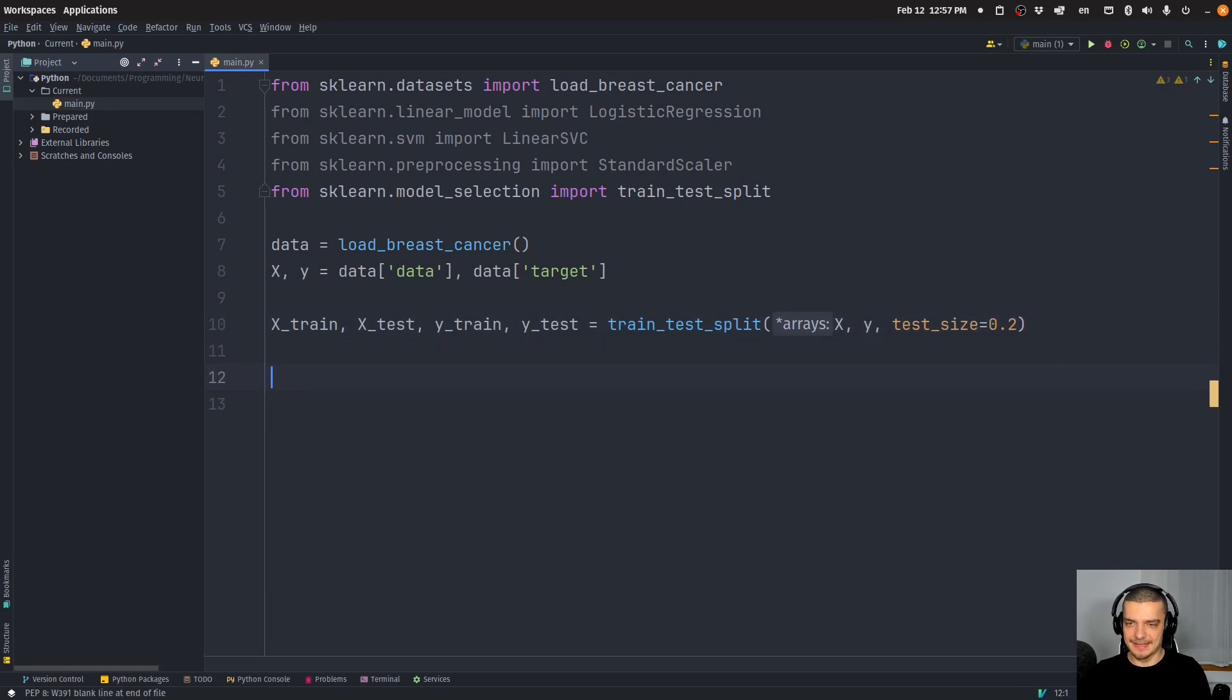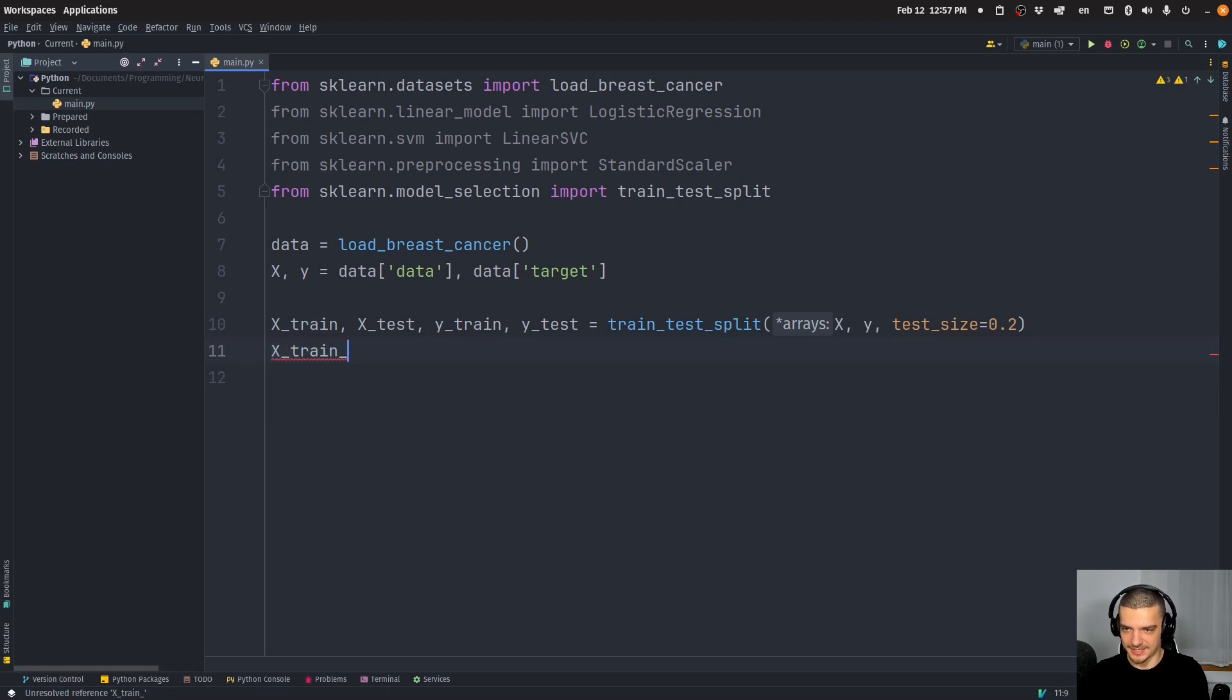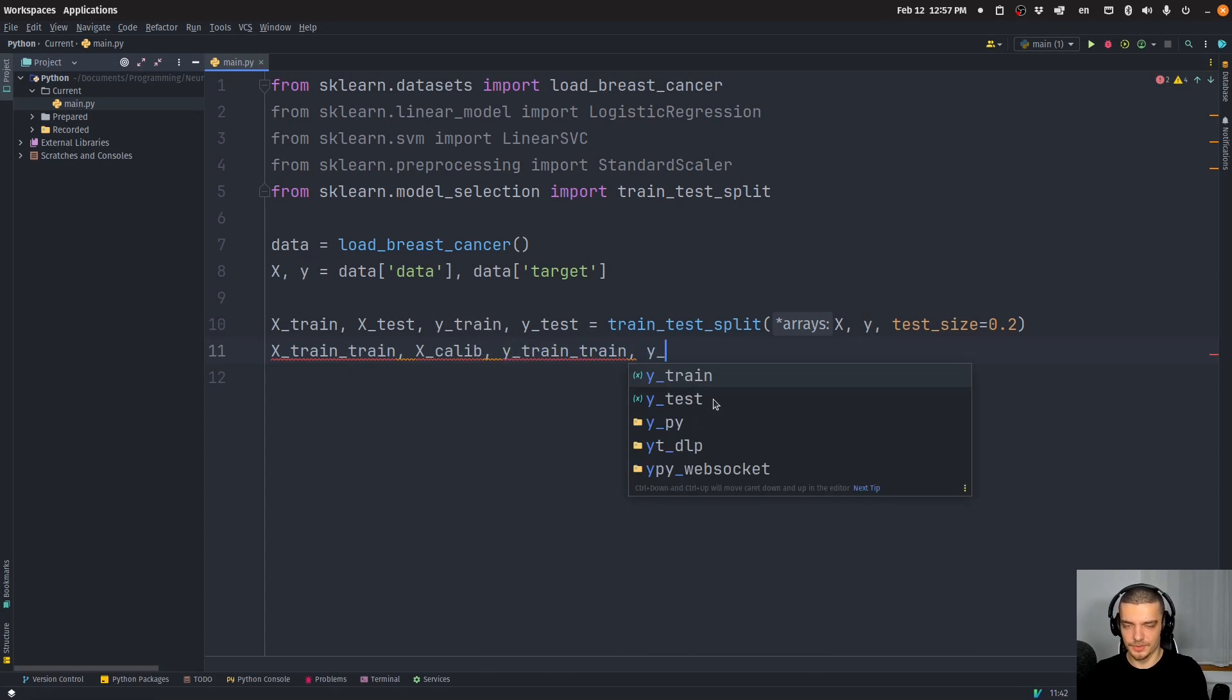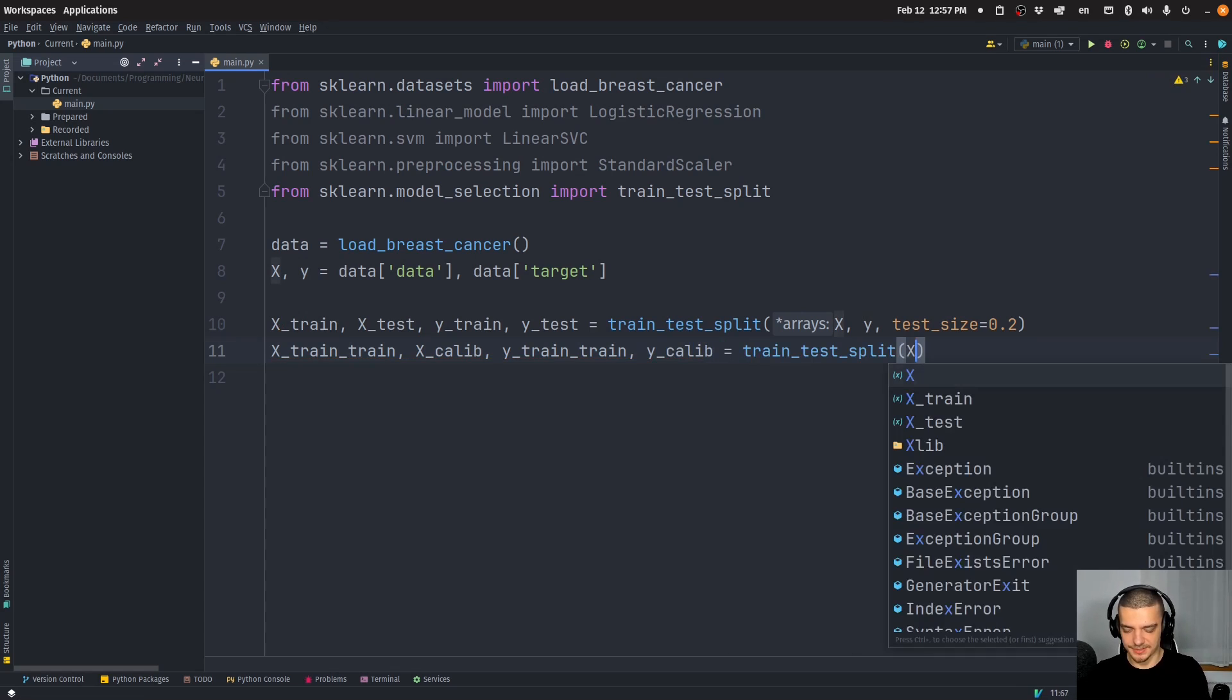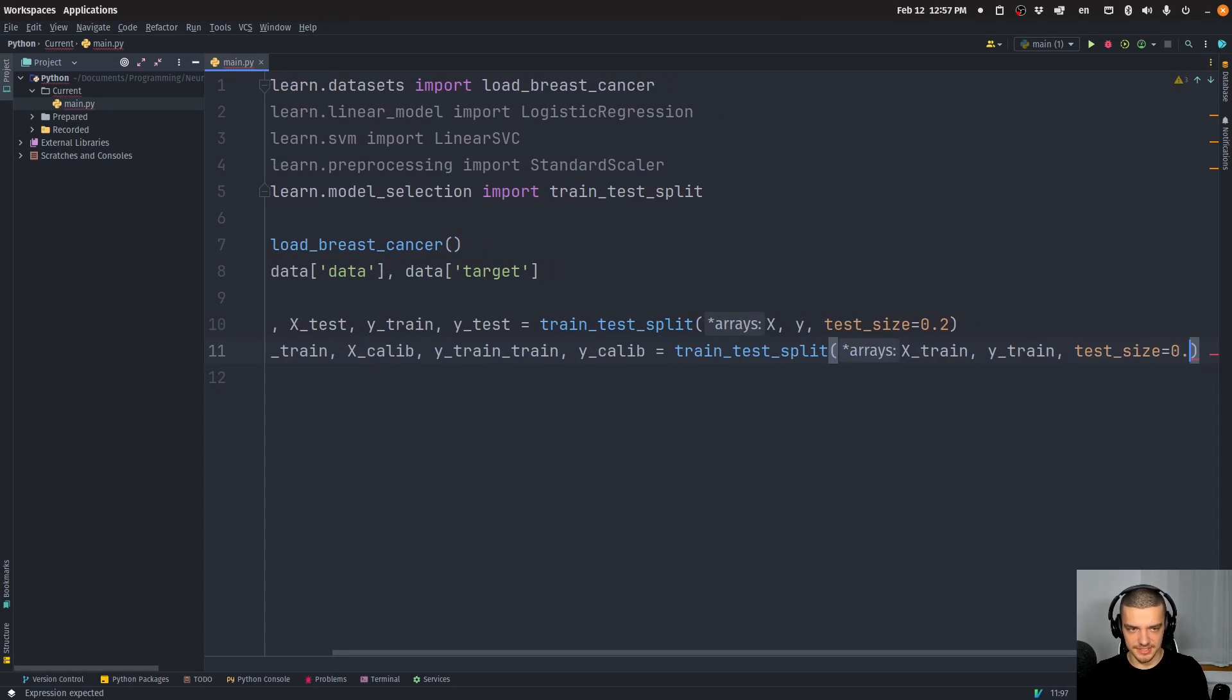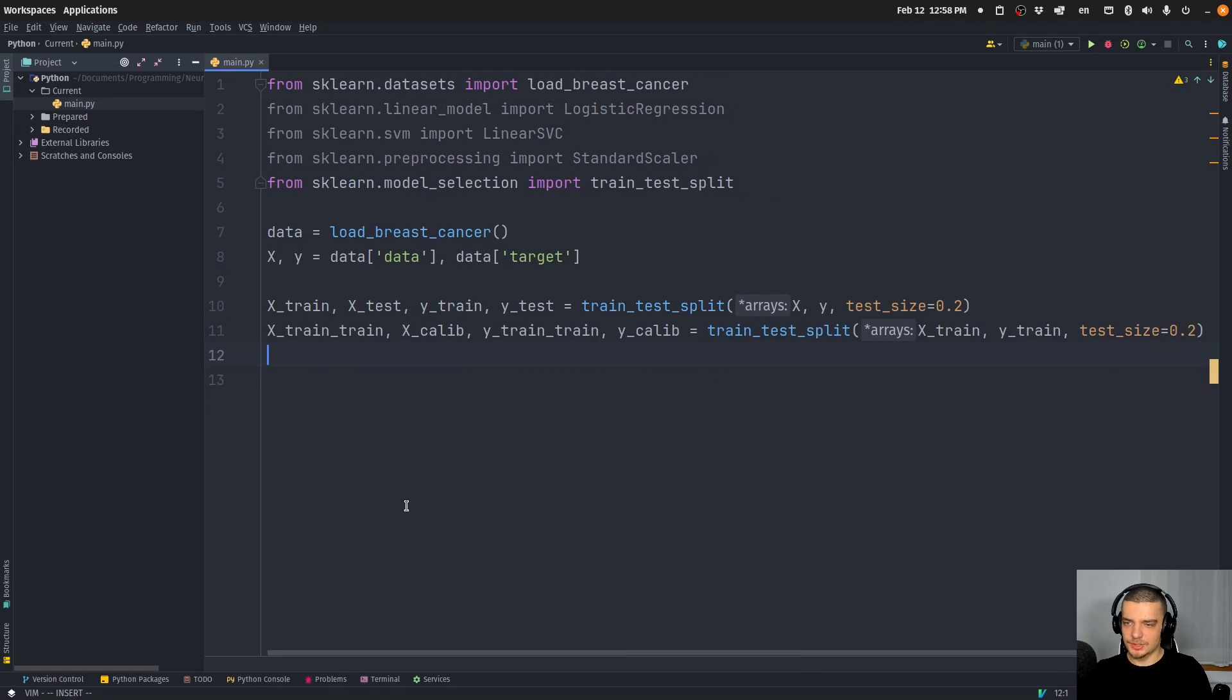And then we're going to do now is we're going to just train a logistic regression on the data. Or actually, first of all, let's just split this into x_train_train, x_calib, then y_train_train, and y_calibration, train_test_split, x_train, y_train, again, with test size of 0.2.